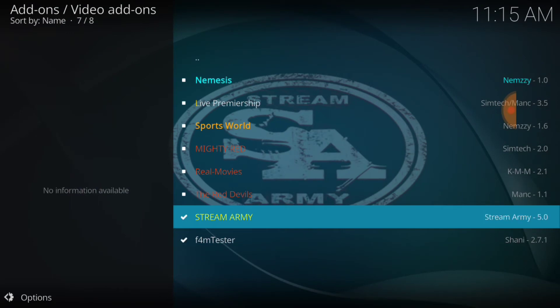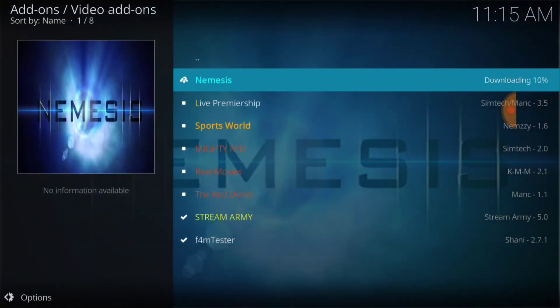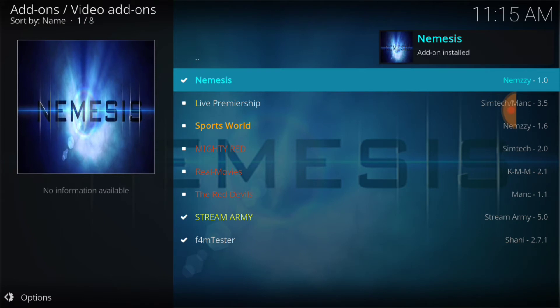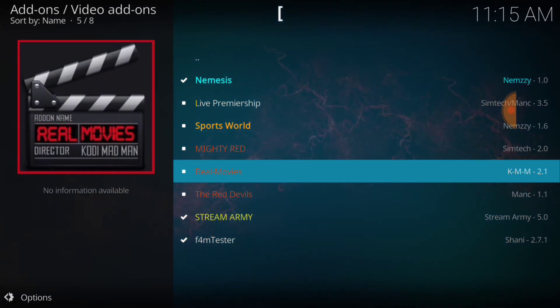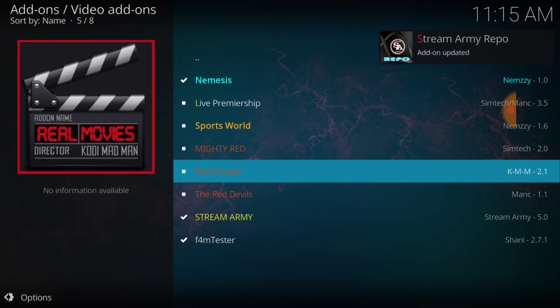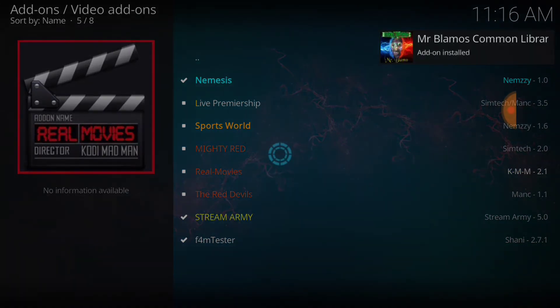When we're in here, what we actually came for is Nemesis — that's the one we want. I selected StreamArmy and Nemesis; these are the two that we want. You can also, while you're in here, select SportsWorld or any of the other ones — Real Movies, and others — if those interest you. But I selected StreamArmy and Nemesis. Nemesis was actually what we came to get, but it was in the StreamArmy repo, so I'm going to give StreamArmy and Nemesis a try.